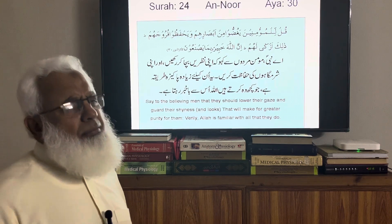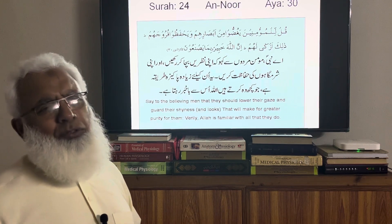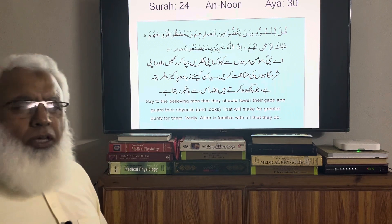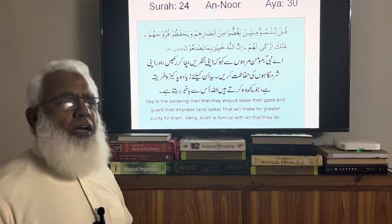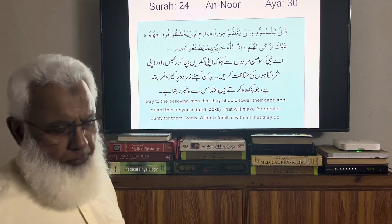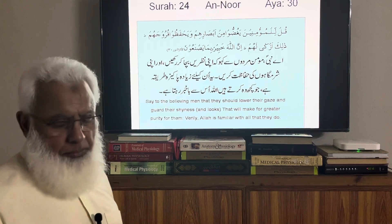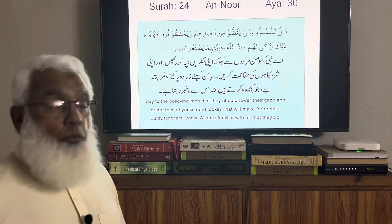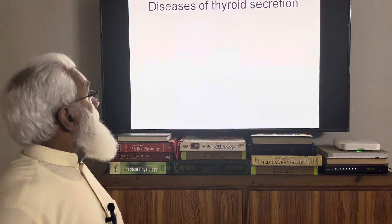Apparently there may seem to be some disadvantages, but in the long run this system is very beneficial for us. May Allah grant us the understanding and ability to act upon it. So we are going to talk about the diseases of thyroid secretion.